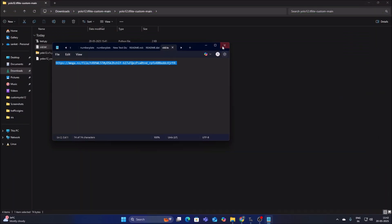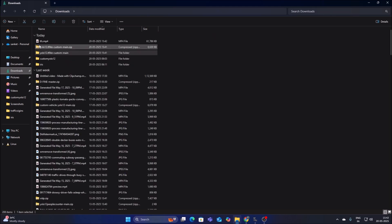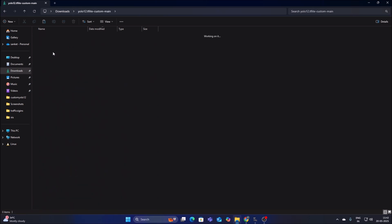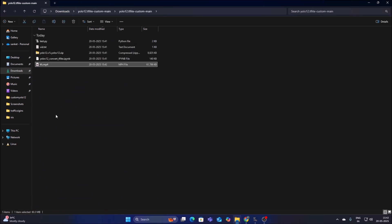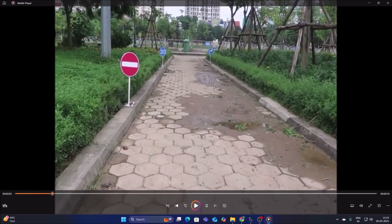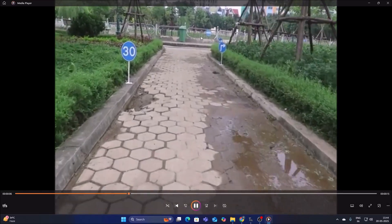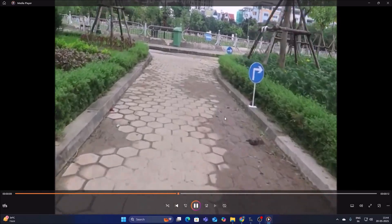We downloaded the video file. Go to Downloads, right-click on the video file, cut it, and move it inside our repository — which is the YOLO12.tflite folder — then paste it. Let's watch the video first. This is our video file showing traffic signs: there is a stop/don't-go sign, a minimum speed sign, a go-ahead sign, and at the end a go-right sign. These are the traffic signs we are going to detect.